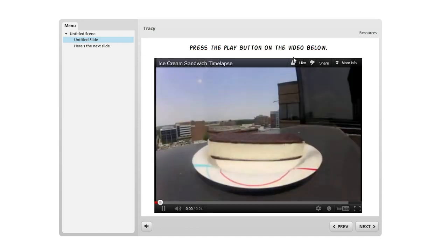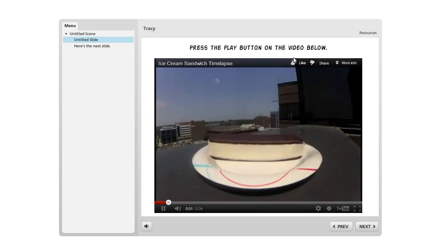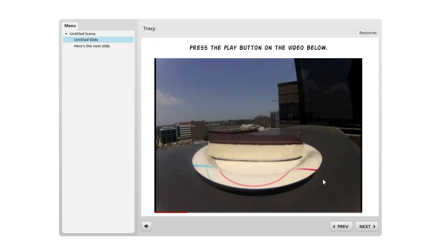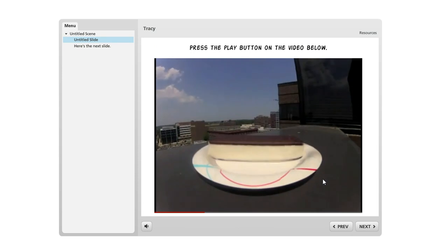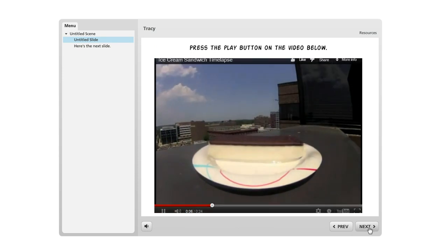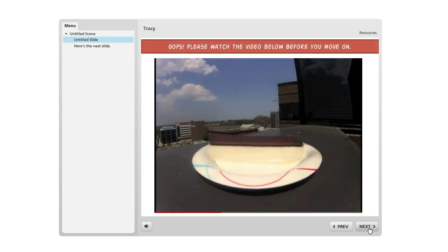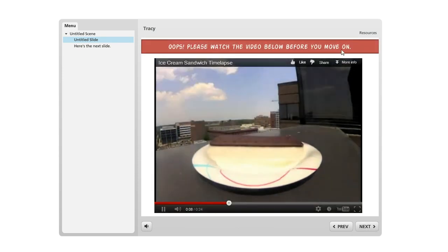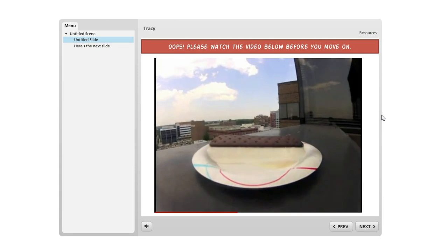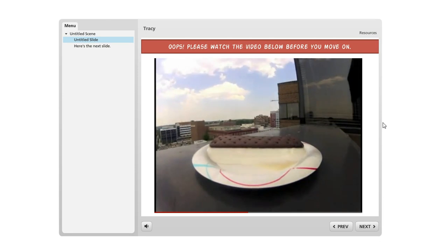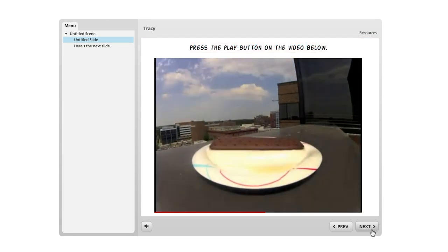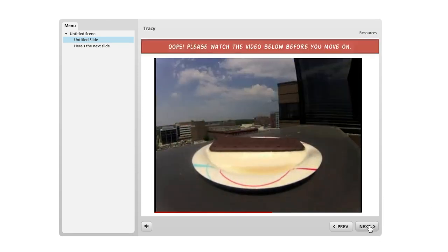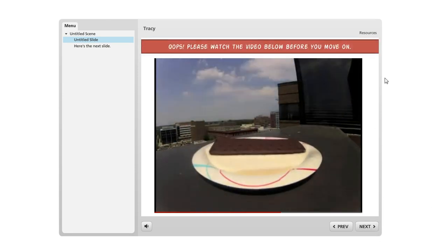So I'll go ahead and start the movie. And this is a movie of an ice cream sandwich melting in the heat. And let's say I get bored with this, I try to click Next again and then I get the message again and then it'll fade out in a second. Maybe I'll get bored again, I try again, I get the message again.